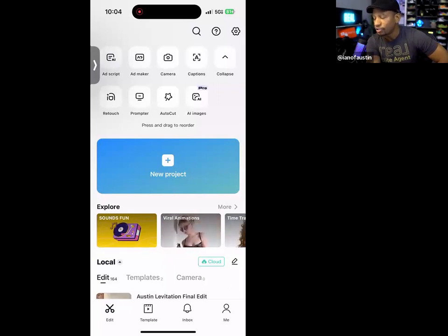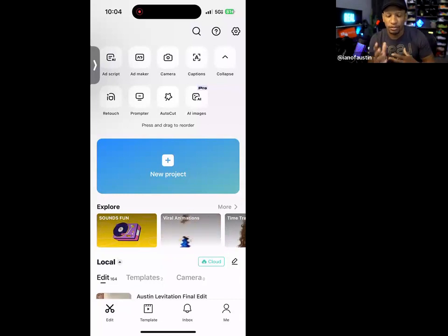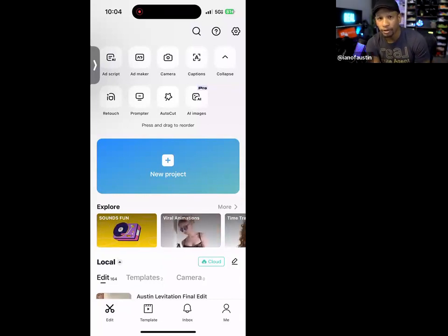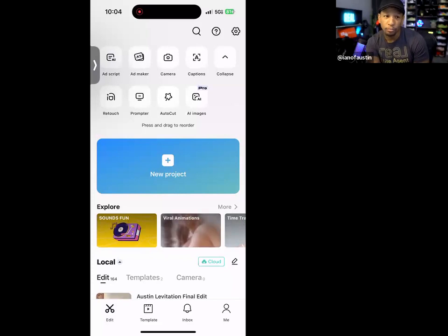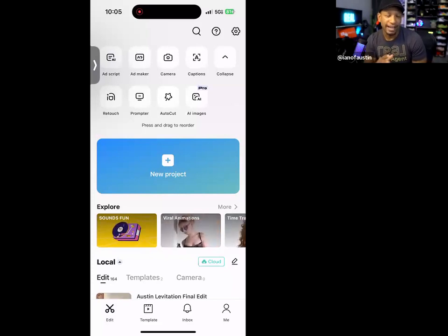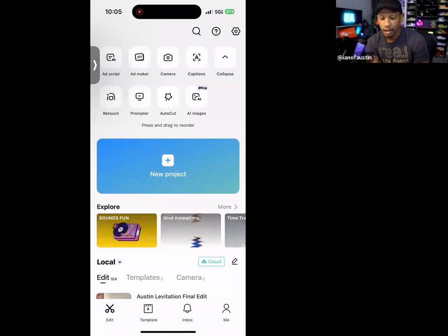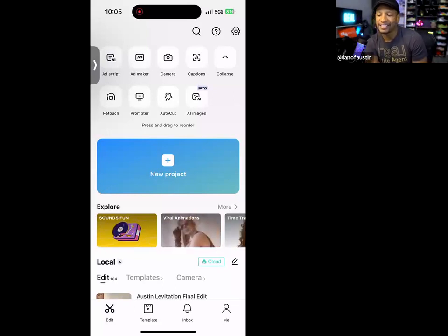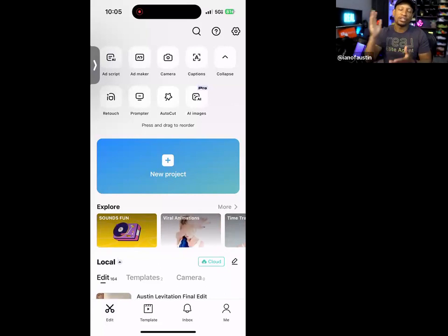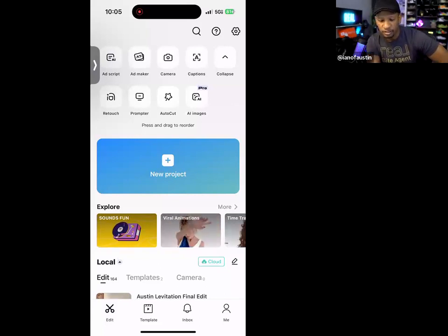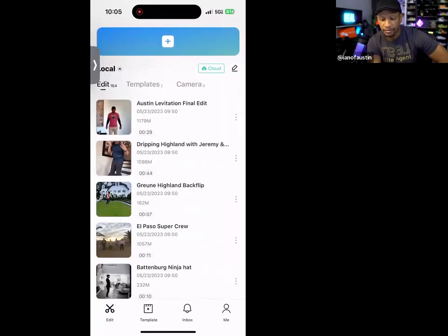They also have Retouch — you can do cartoon effects and filters. Prompter is a teleprompter like BigVu. Auto Cut automatically chops up your video for you, and there are AI images too. We're going to skip all that for now.